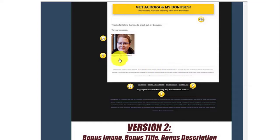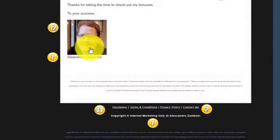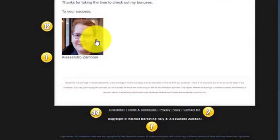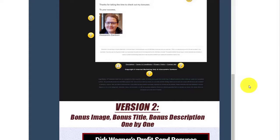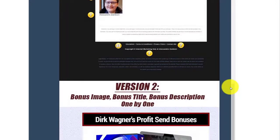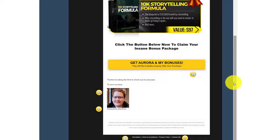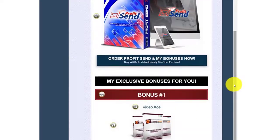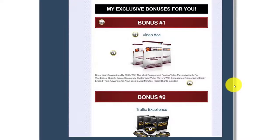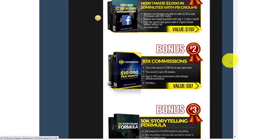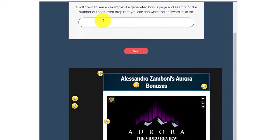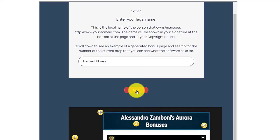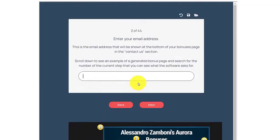We're at the bottom of the bonus page. As you can see on the sample, Alexandro put his name and also at the copyright notice. There are two versions of the bonus page that you can use, so it's up to you if you want to use version one or version two. I will put my legal name — for example, Herbert Flores — then click the next button. We are now on step two, where we need to enter our email address.